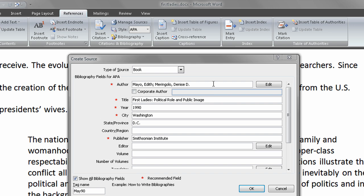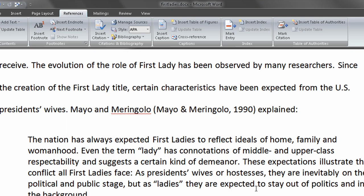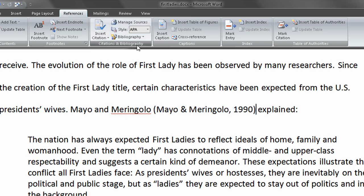We've typed all the information. There's the author: Mayo, Edith, and Merangelo, Denise D. Title: First Ladies, Political Role and Public Image. The year is 1990. City is Washington, D.C., and publisher is Smithsonian Institute. Once I've entered all the fields I want to enter, I'll go ahead and choose OK, and it puts the citation right within the document for me. Notice that this is in an APA style — we can see APA up in Citations and Bibliography.